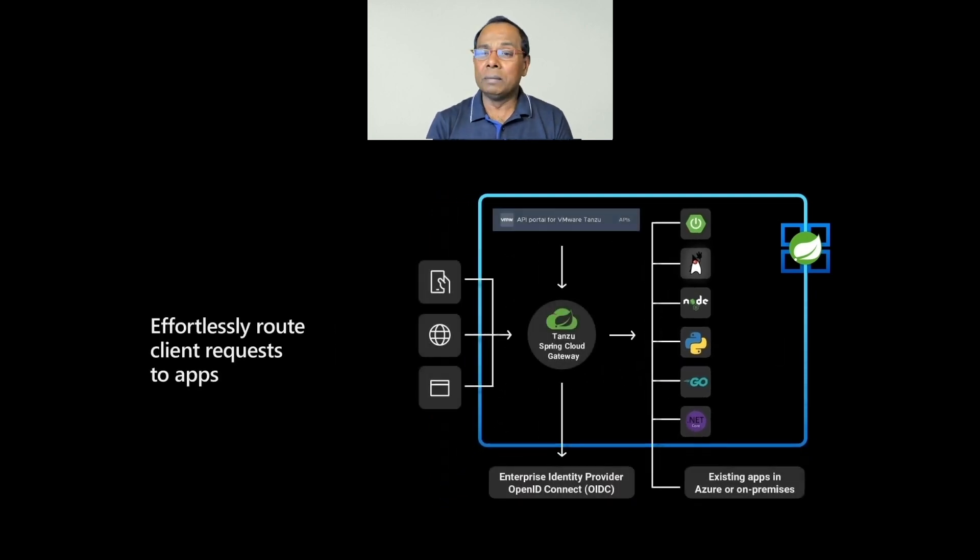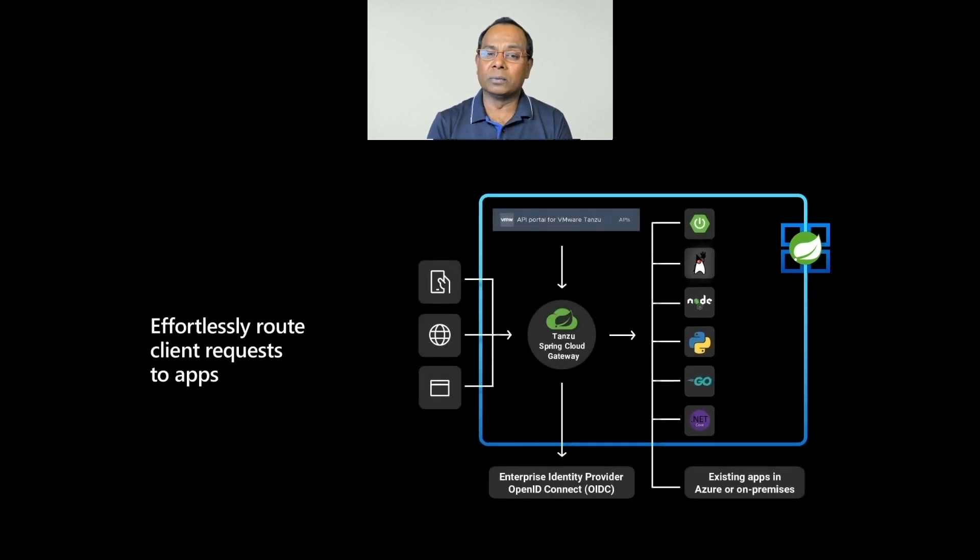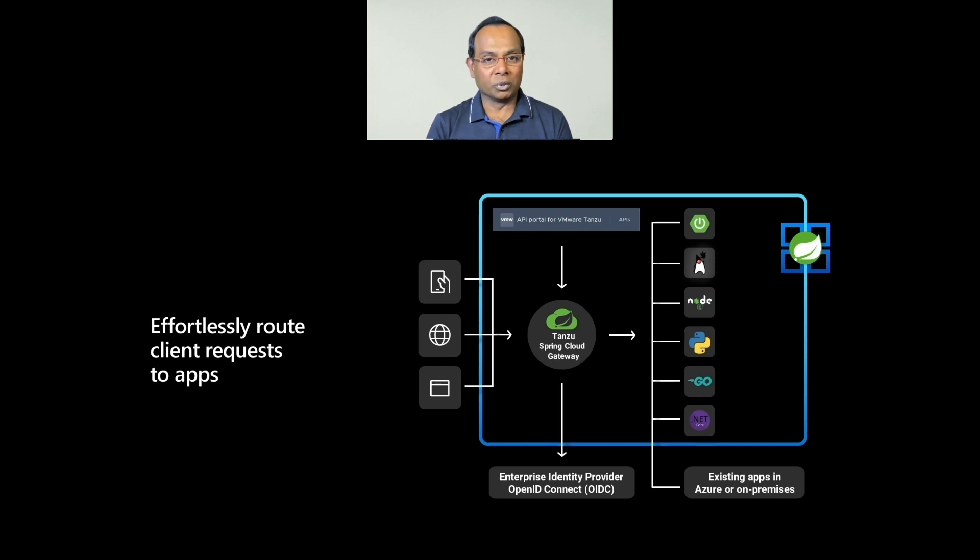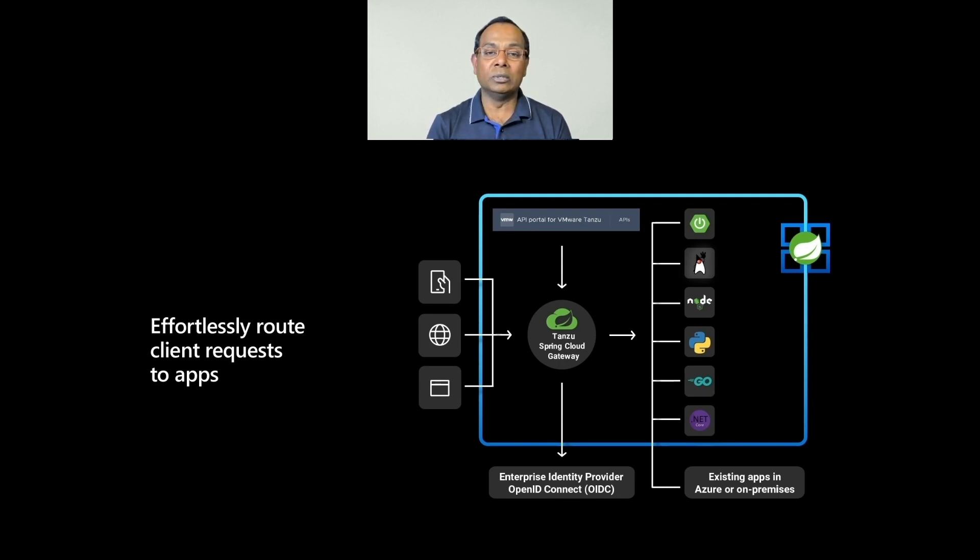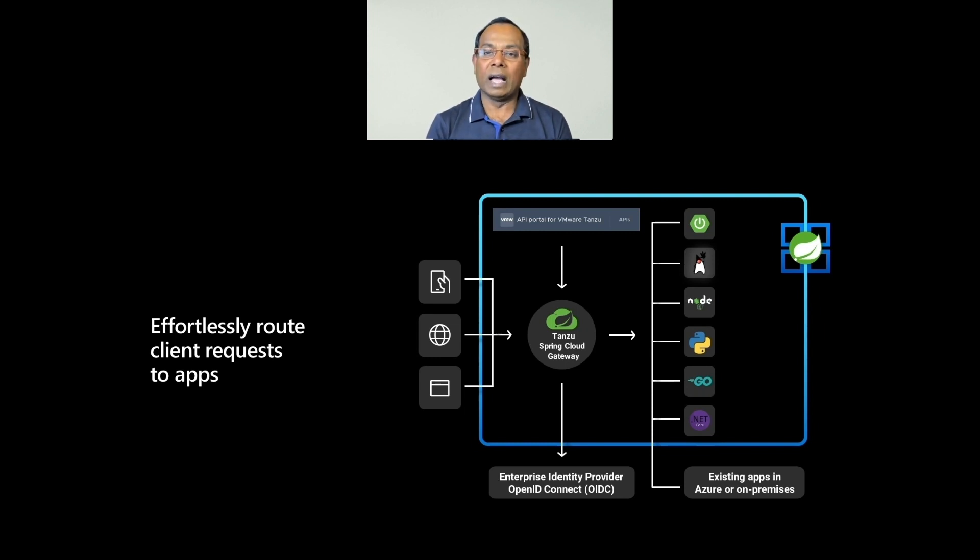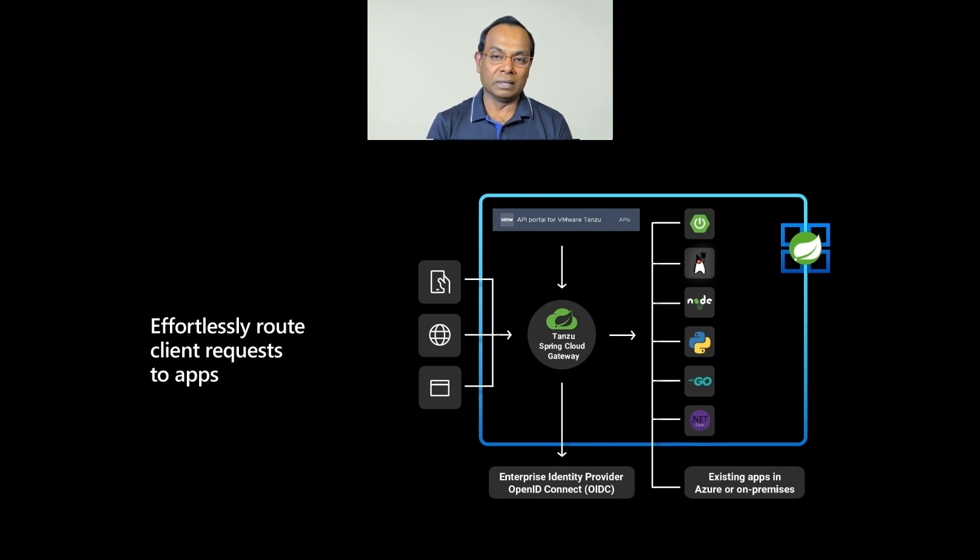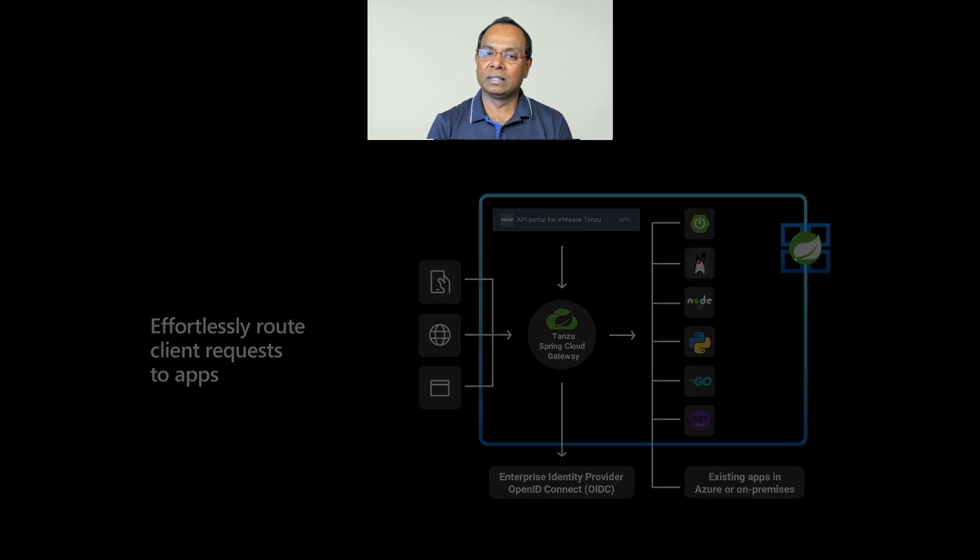With the fully managed Spring Cloud Gateway, you can route any requests to apps and address cross-cutting considerations for those apps placed behind the gateway. Cross-cutting considerations like configuring single sign-on for end users using your preferred identity provider, including Azure Active Directory, or considerations like request rate limiting and many more.